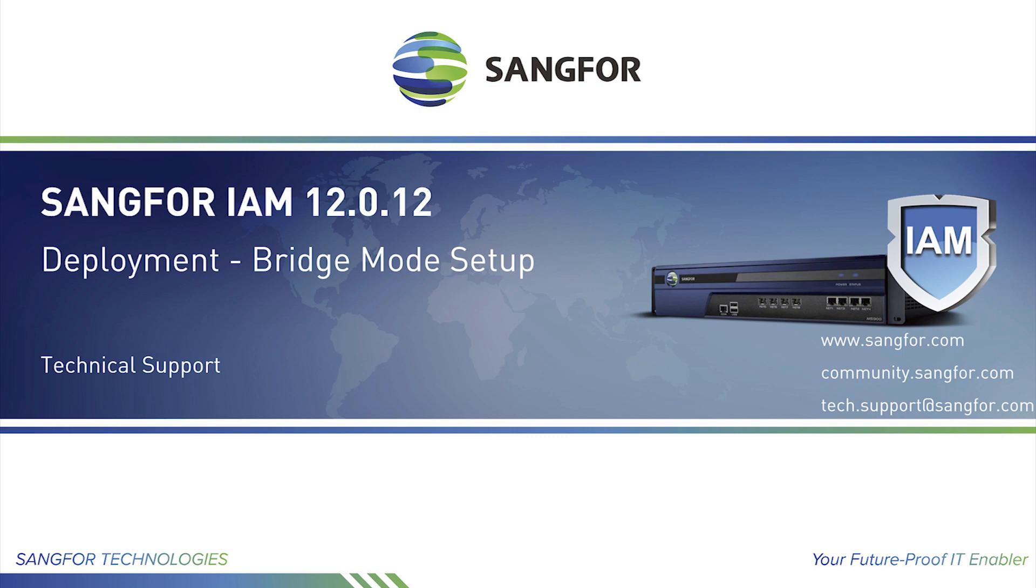Hello everyone, in this video you will learn how to connect and configure a new SangFor IAM in bridge mode. Bridge mode is popular and most used for SangFor IAM.